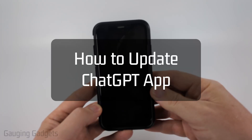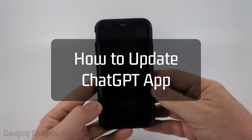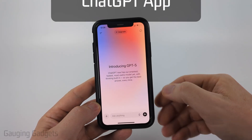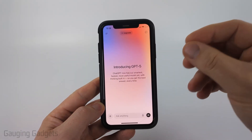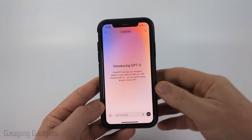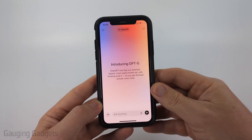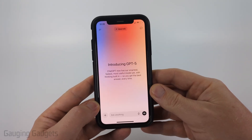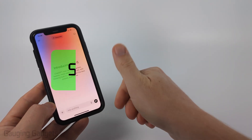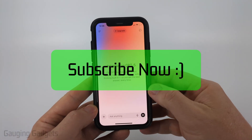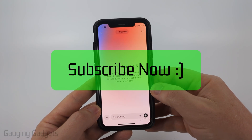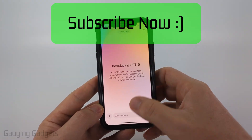In this video I'm going to show you how to update the ChatGPT app on your iPhone, Android phone, or Samsung phone. If this video helps you, please consider giving it a like and also subscribe to my channel.